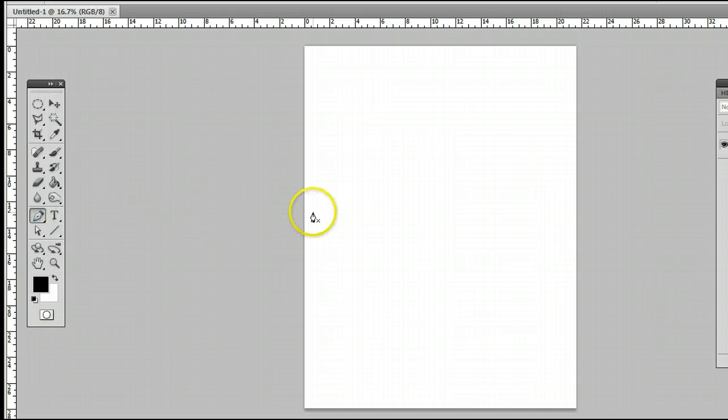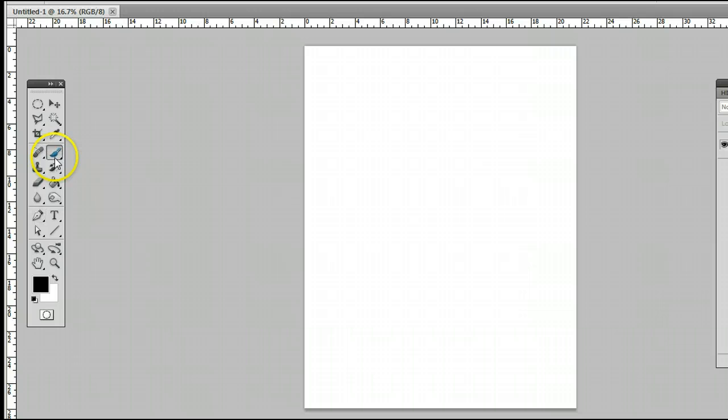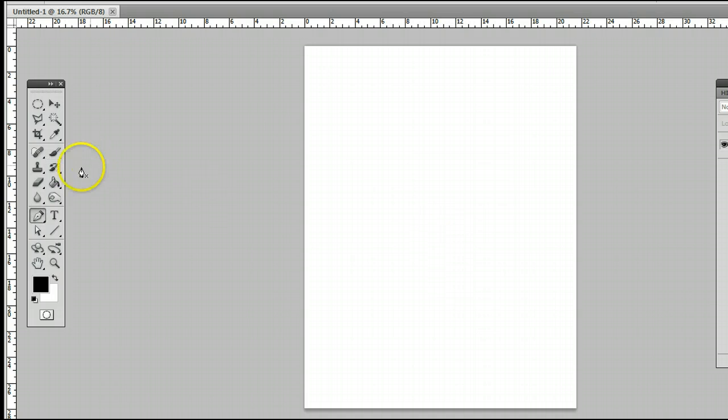The keyboard shortcut is the letter P, meaning if I'm using another tool and I wanted to use the pen tool, simply by hitting the letter P on my keyboard, I will be taken back to the pen tool.